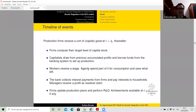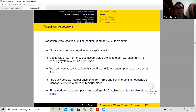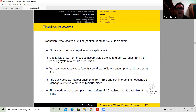For what concerns the timeline of events, I endow production firms with a unit of goods at the dawn of time. Firms then compute the target level of the capital stock, and in order to set up production, capitalists draw from previously accumulated profits or borrow funds from the banking system. Workers receive a wage, and agents regardless of status spend part of their income for consumption purposes and save what's left. The bank collects interest payments from firms and pays interest to households, and capitalist managers receive a profit, if any, as a residual claim. Last step: firms update production plans, perform R&D, and any achievement in productivity will be available at t+1, if any.